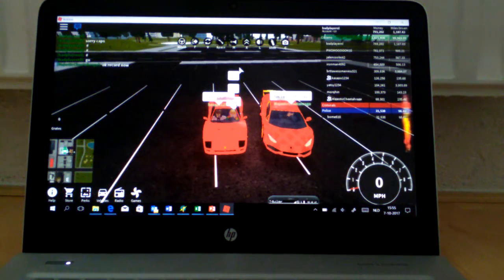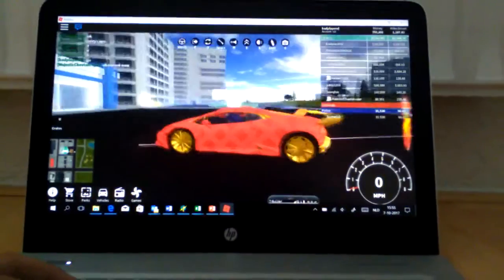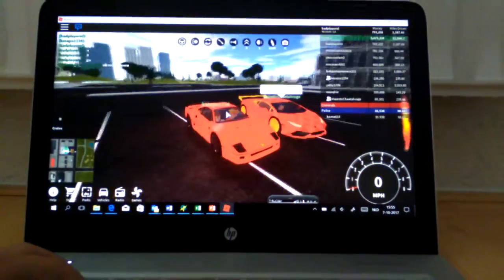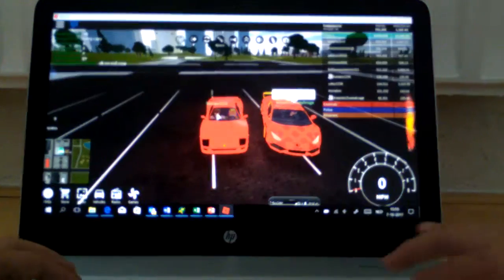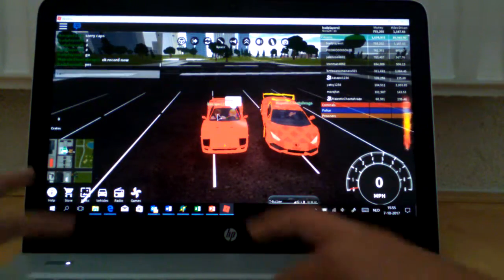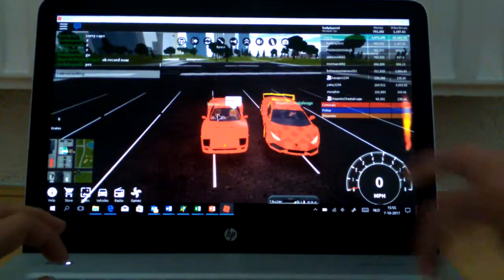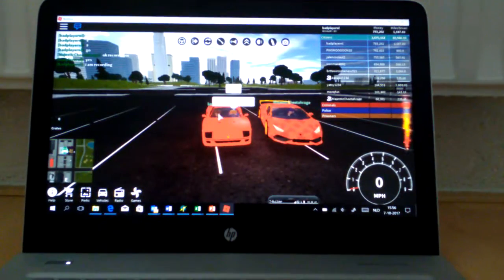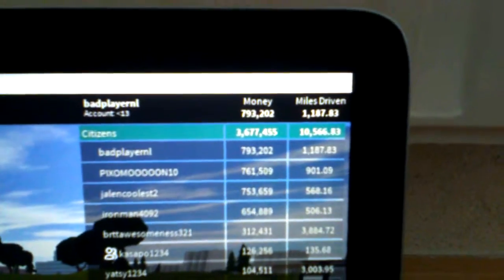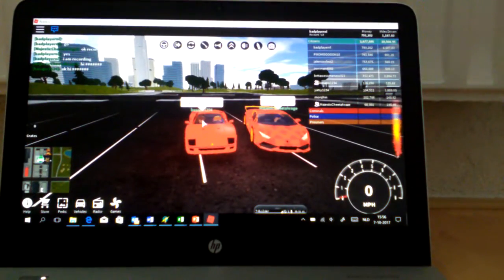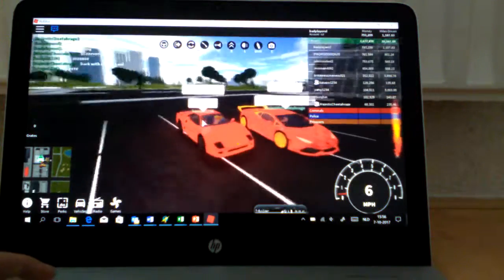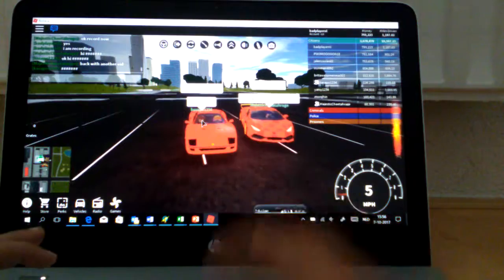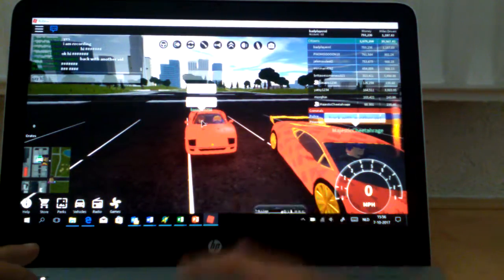Hey guys, welcome back! I'm here with my friend Majestic Cheetah Rage and a new friend Casapo1234. I am recording, and if you guys see my money, I want to get the Bugatti Veyron. He's saying say hi.